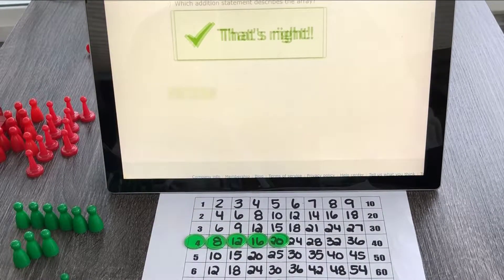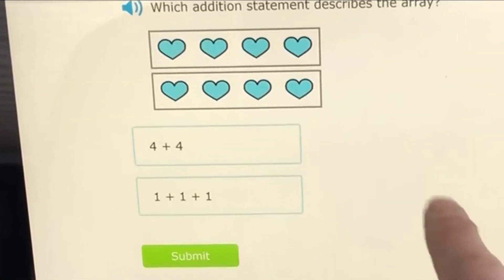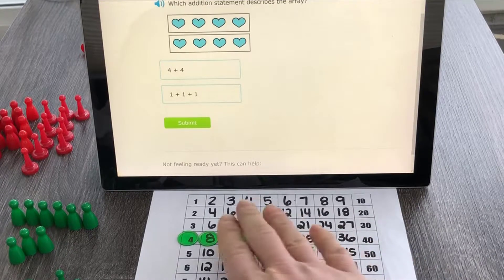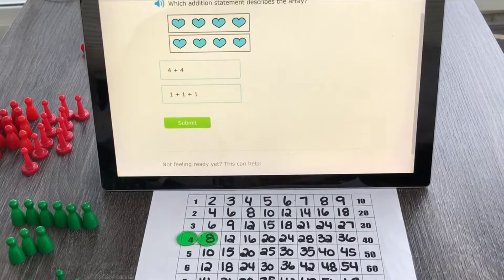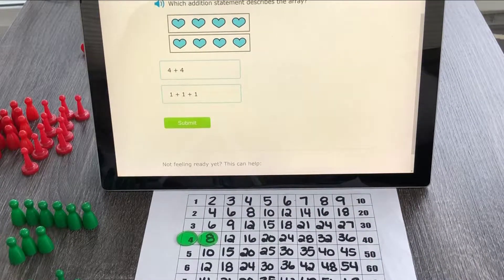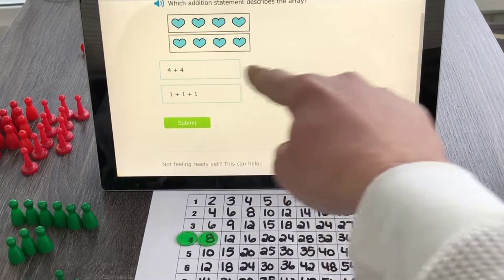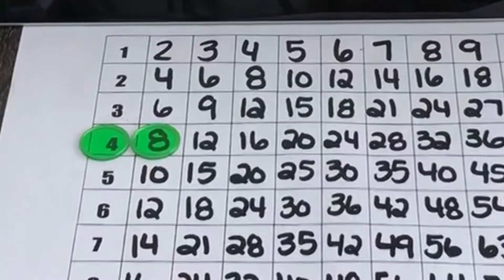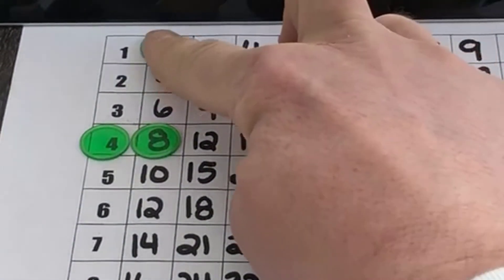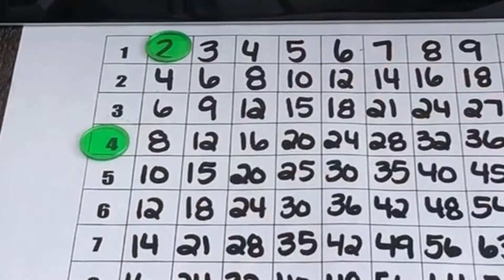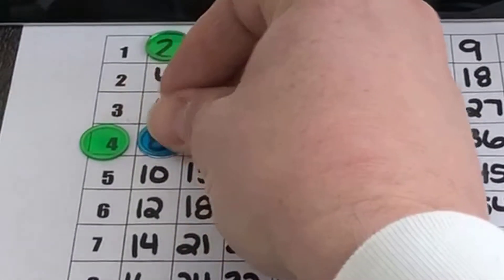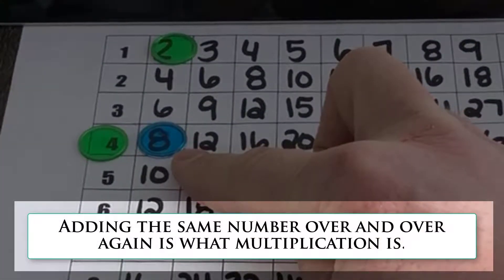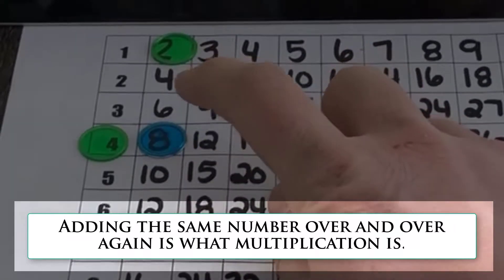They gave us hearts in groups of four as well. In this case there are only two groups of four — one group of four, two groups of four — so I'm going to pick four plus four. We're also going to start understanding the multiplication piece: four times two gives me eight. This is a multiplication table, and remember repeated addition is nothing more than multiplication.